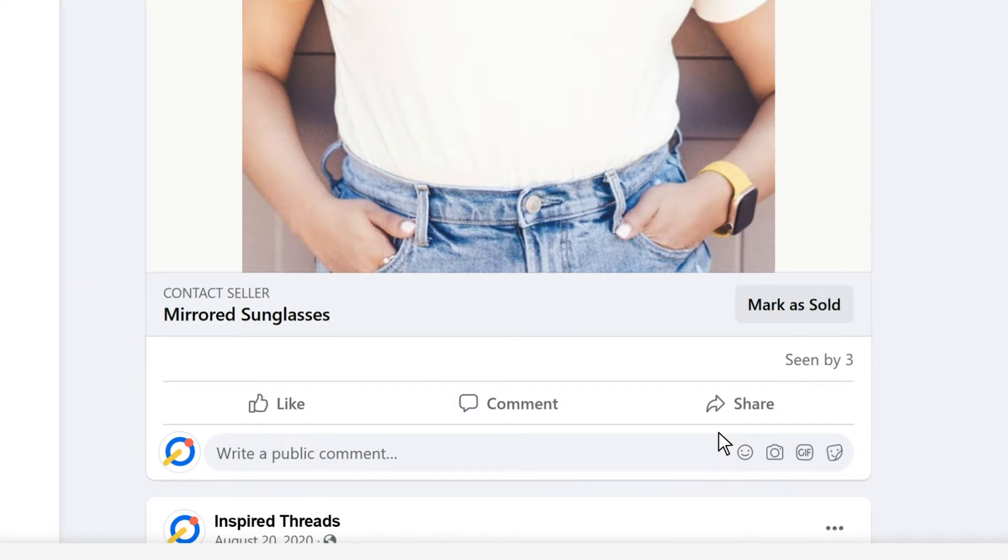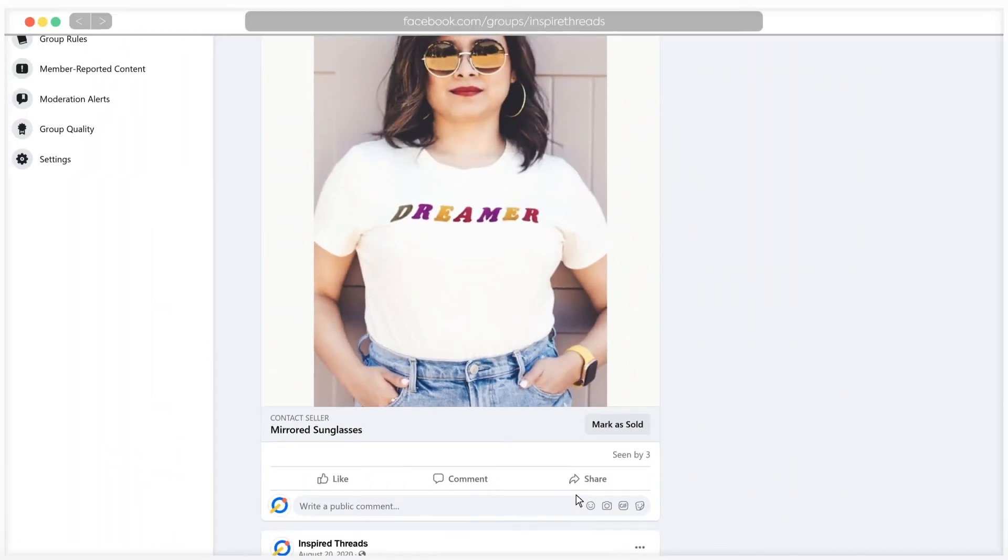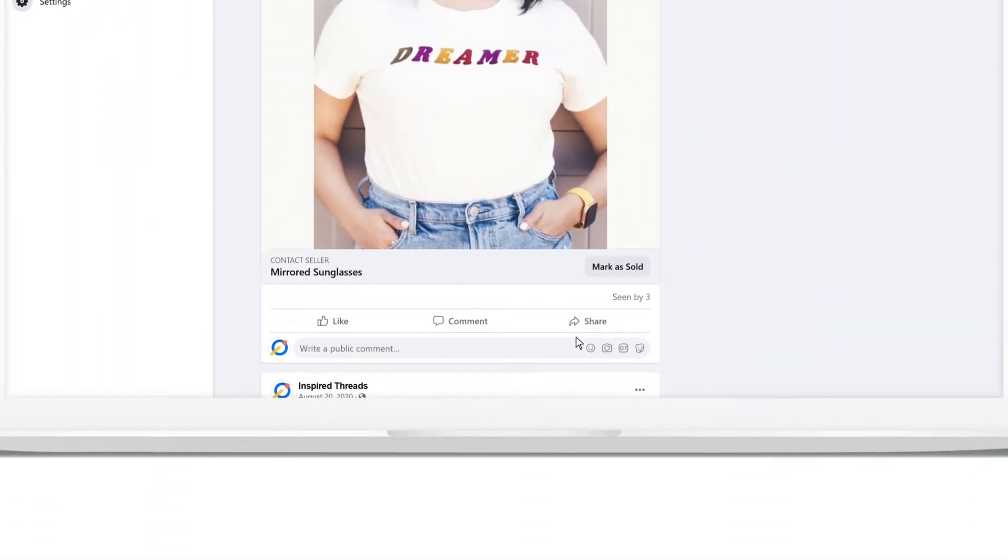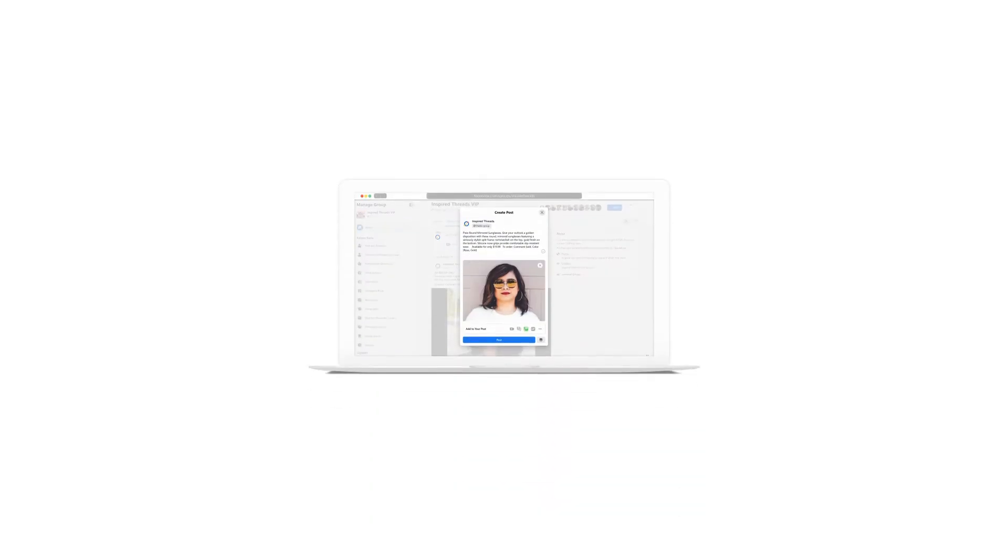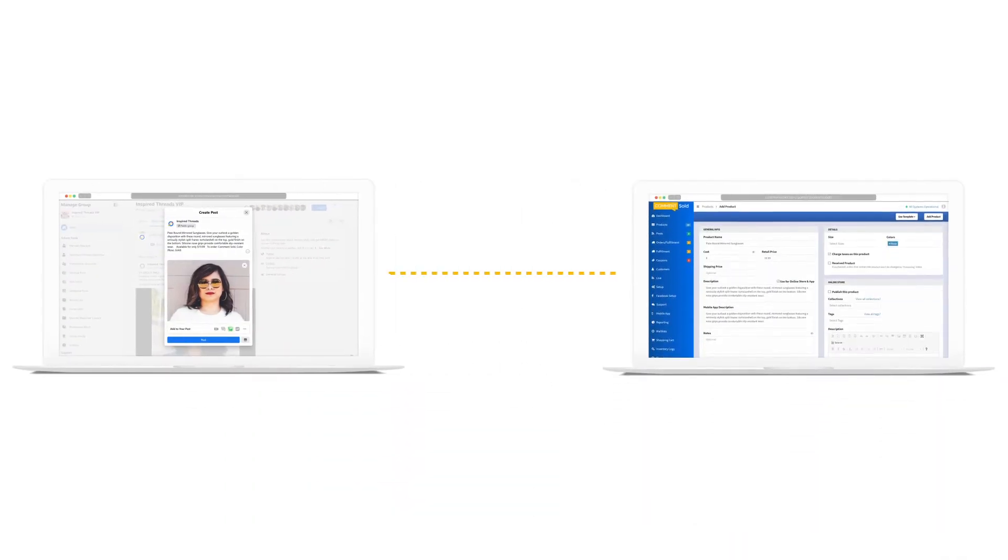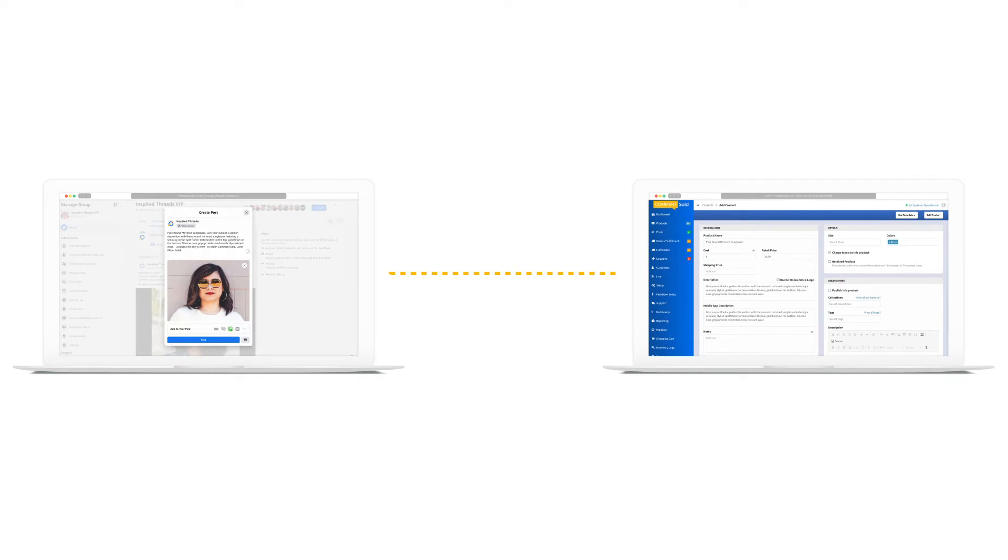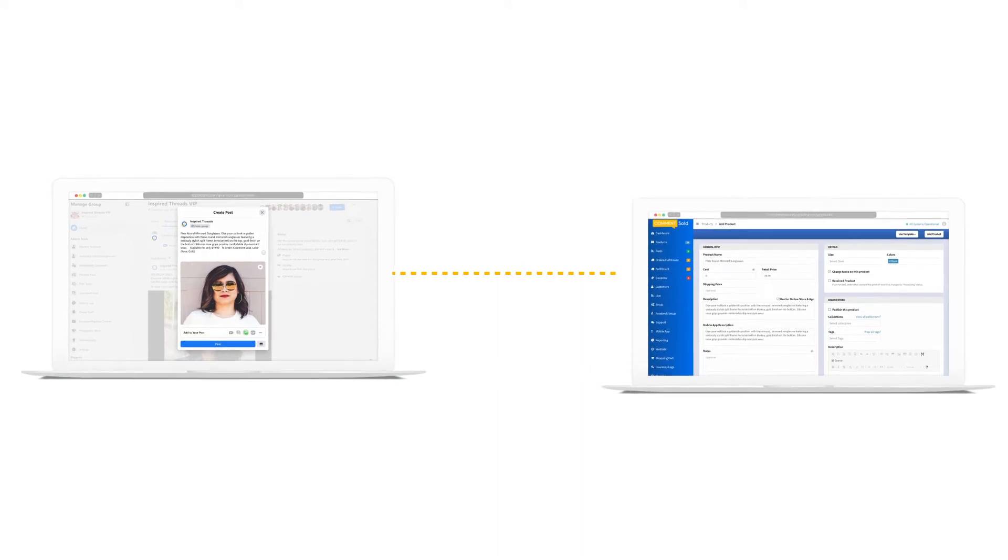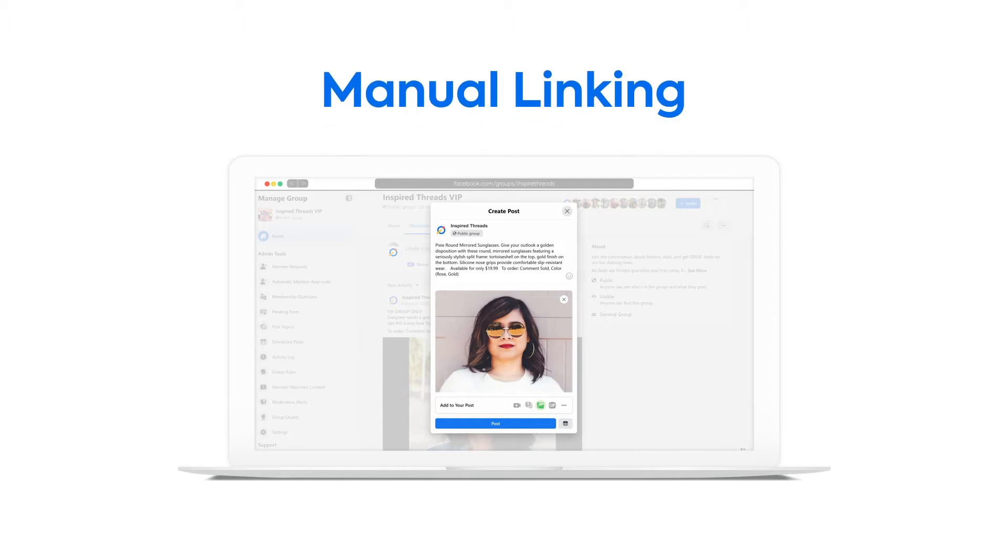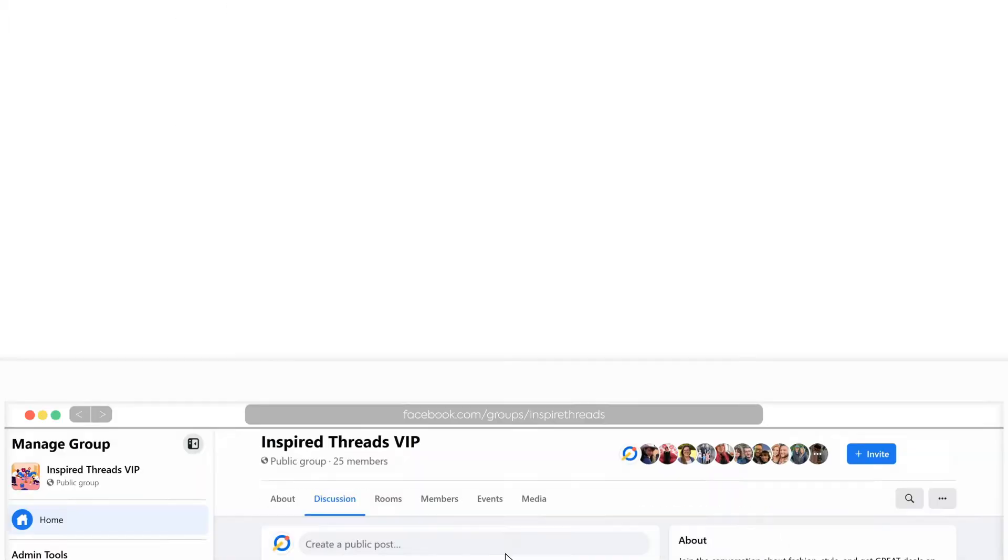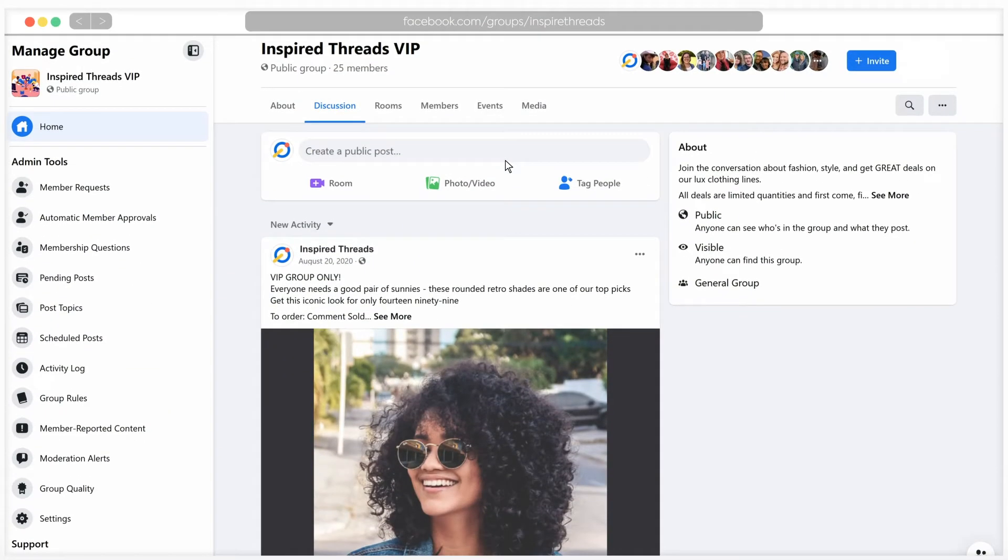In this video we will cover the two recommended methods of posting your products to Facebook. These methods connect your Facebook posts with product and inventory details within CommentSold. First, we'll walk through posting to Facebook with manual linking. We recommend scheduling your posts in advance and manually linking them to CommentSold if you are uploading videos to your posts.